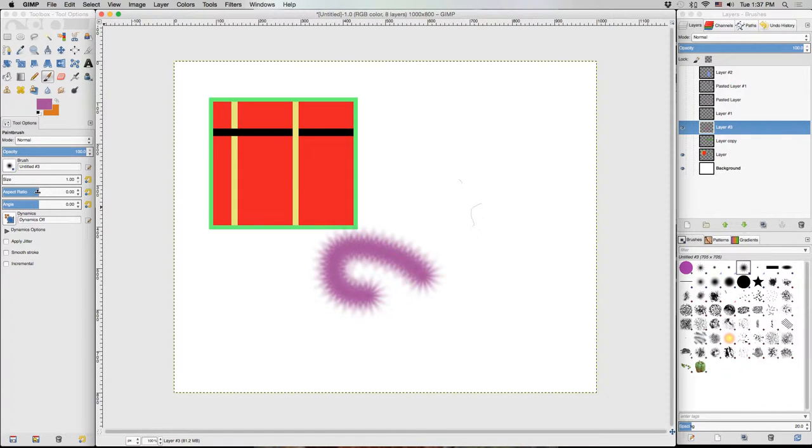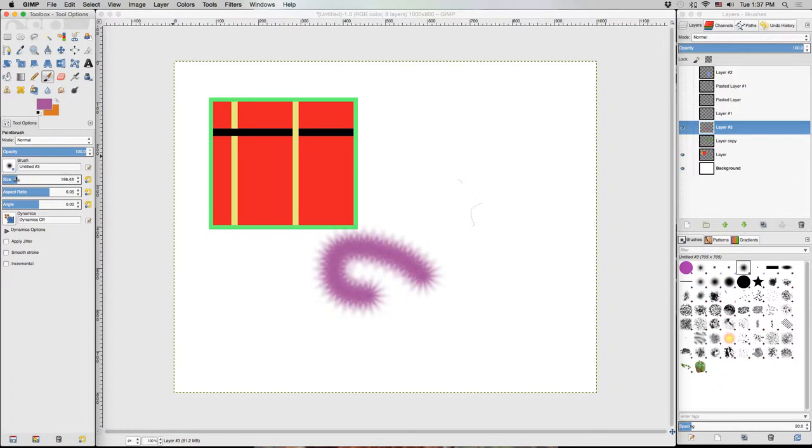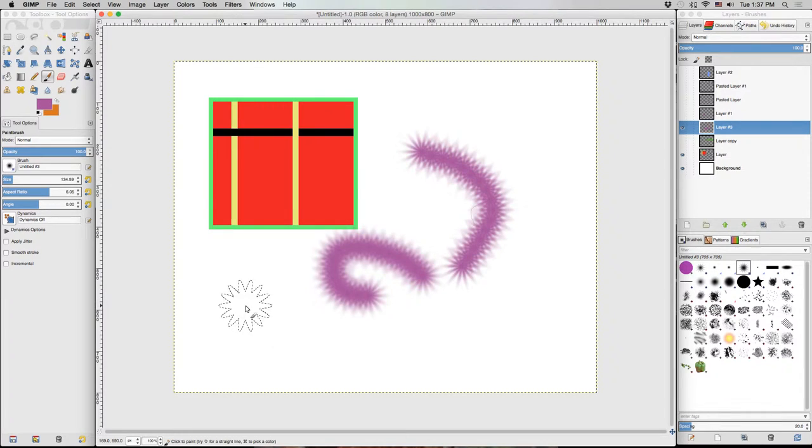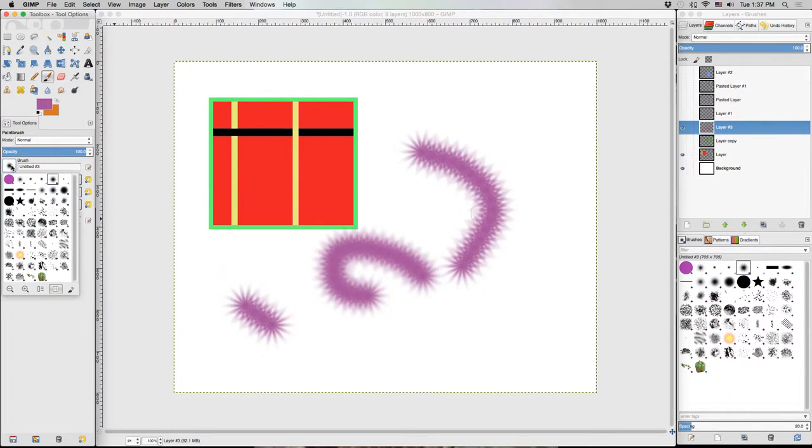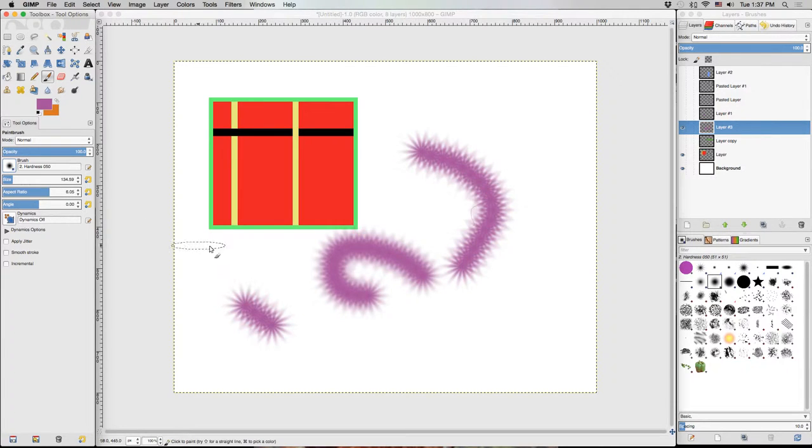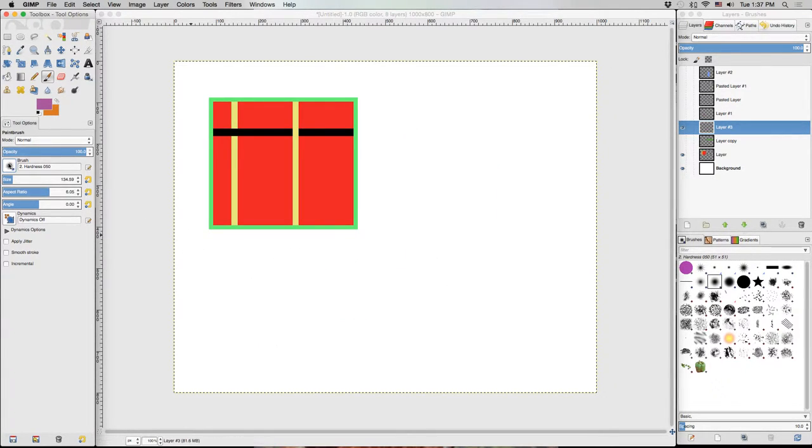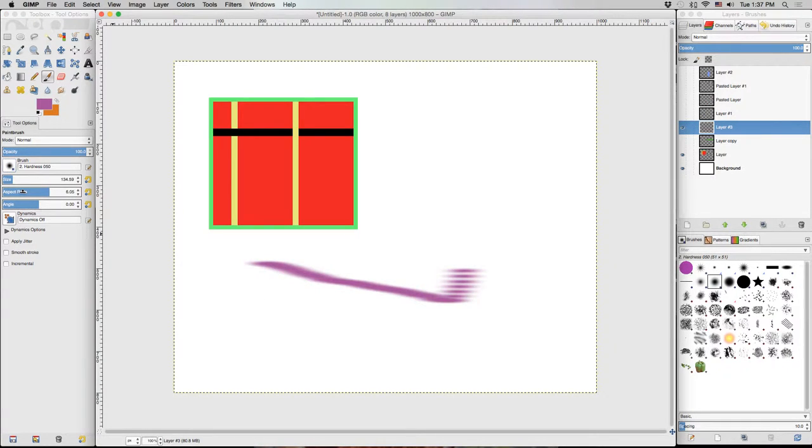We've got the aspect ratio. This changes the width to height of the brush. So let's turn the size back up so we can see it. And that's actually not affecting this brush. So let's switch back to just a round brush here. And so now even though we've got a round brush selected, it actually comes out as an oval because we've turned up the aspect ratio.